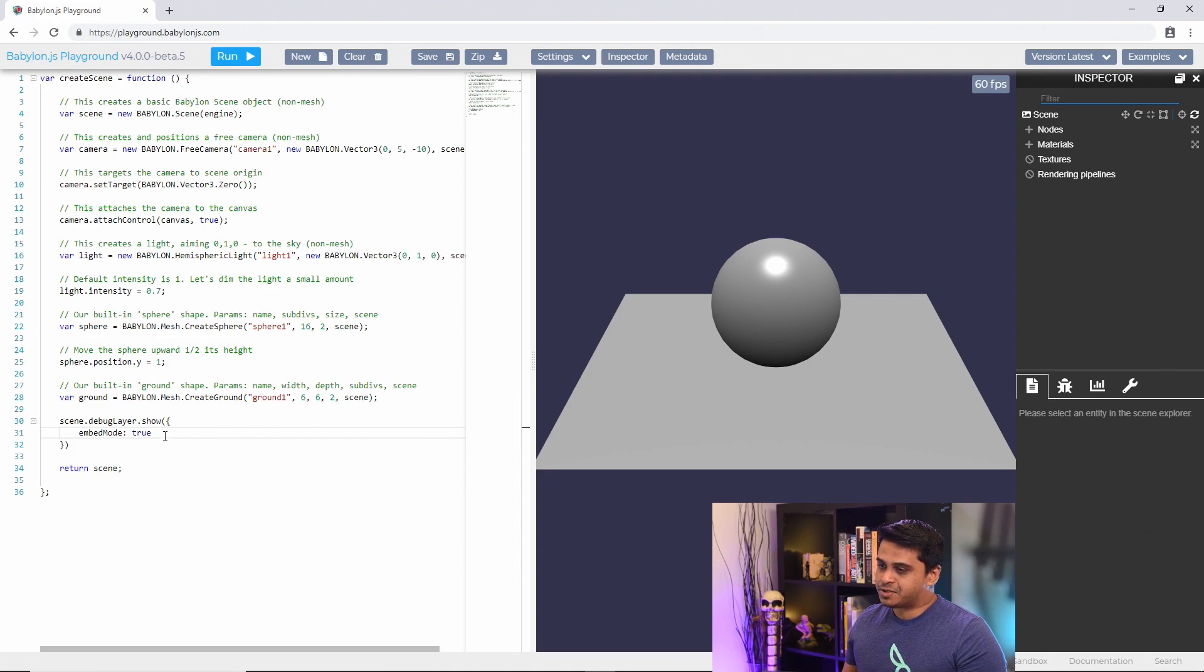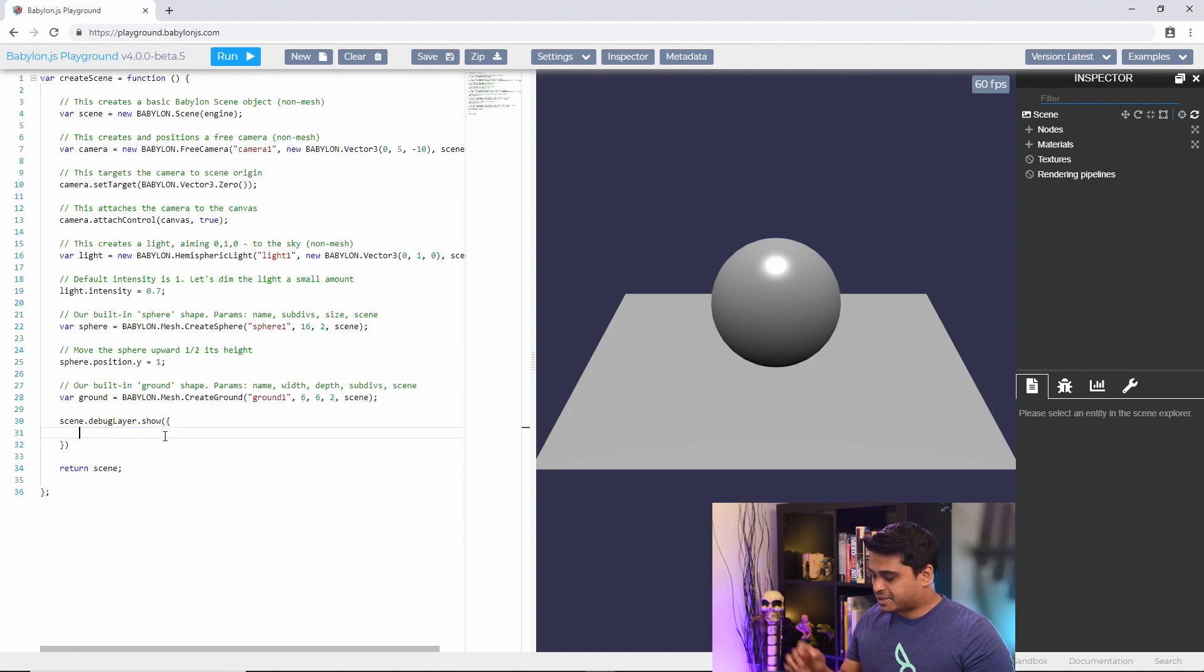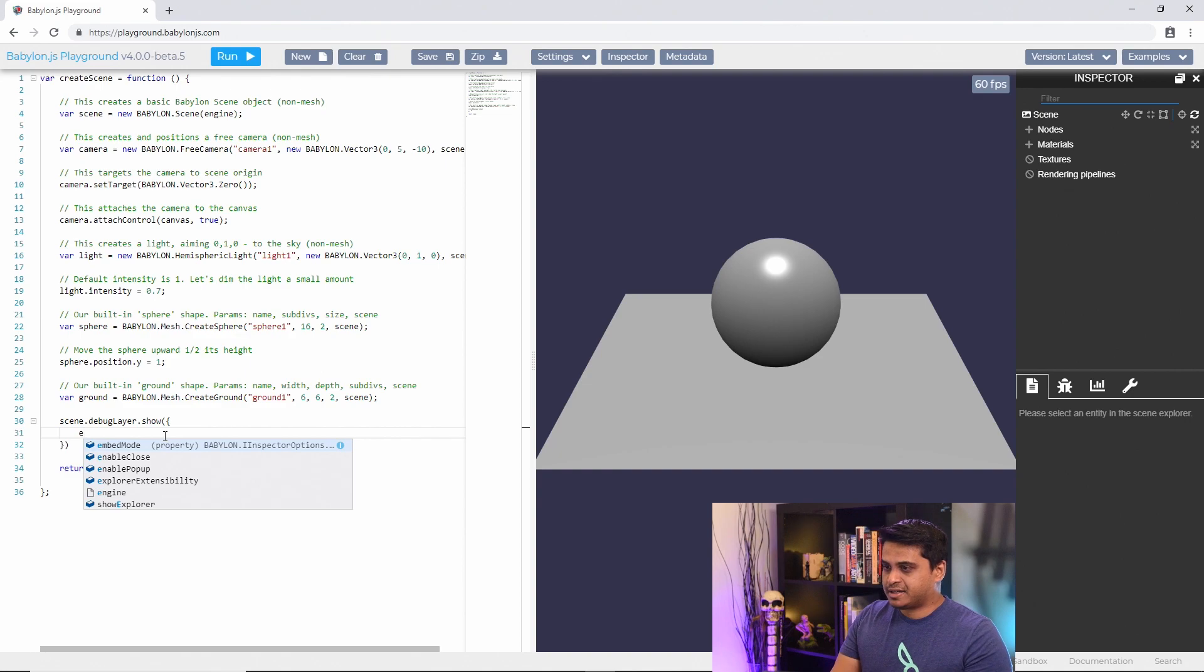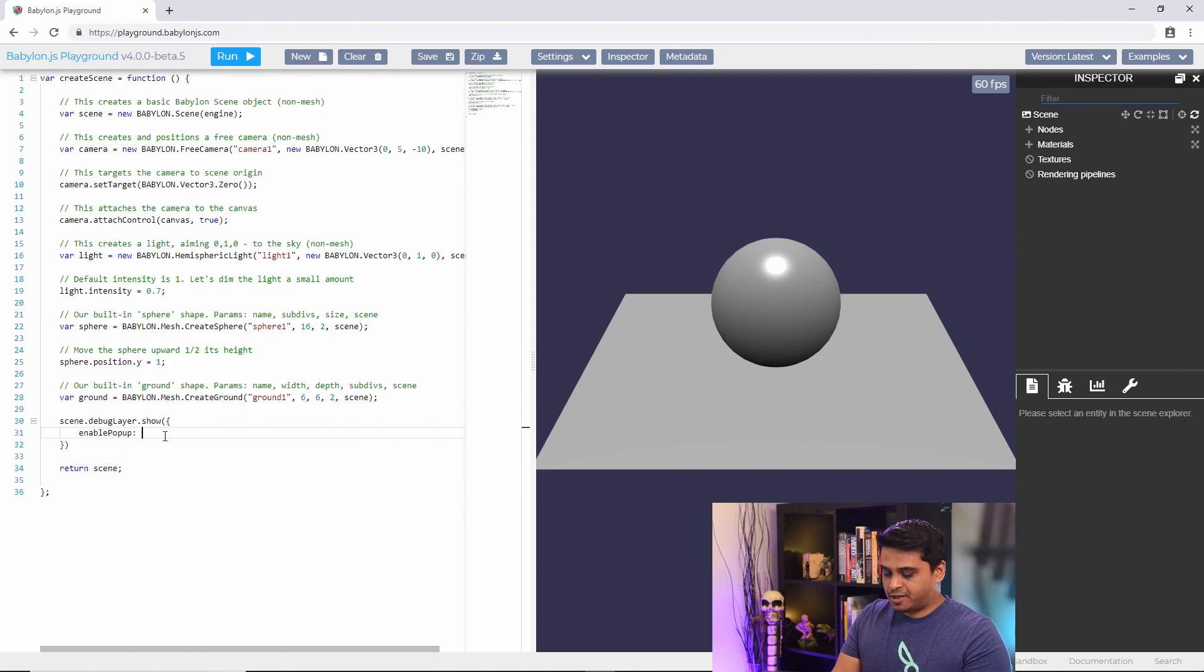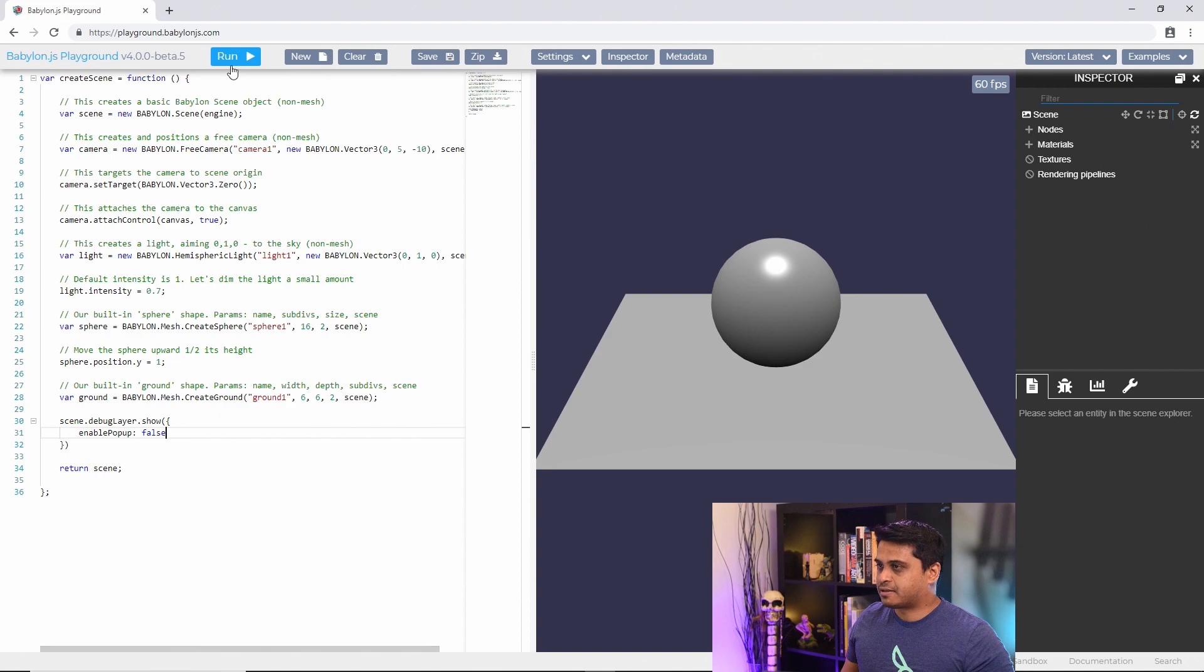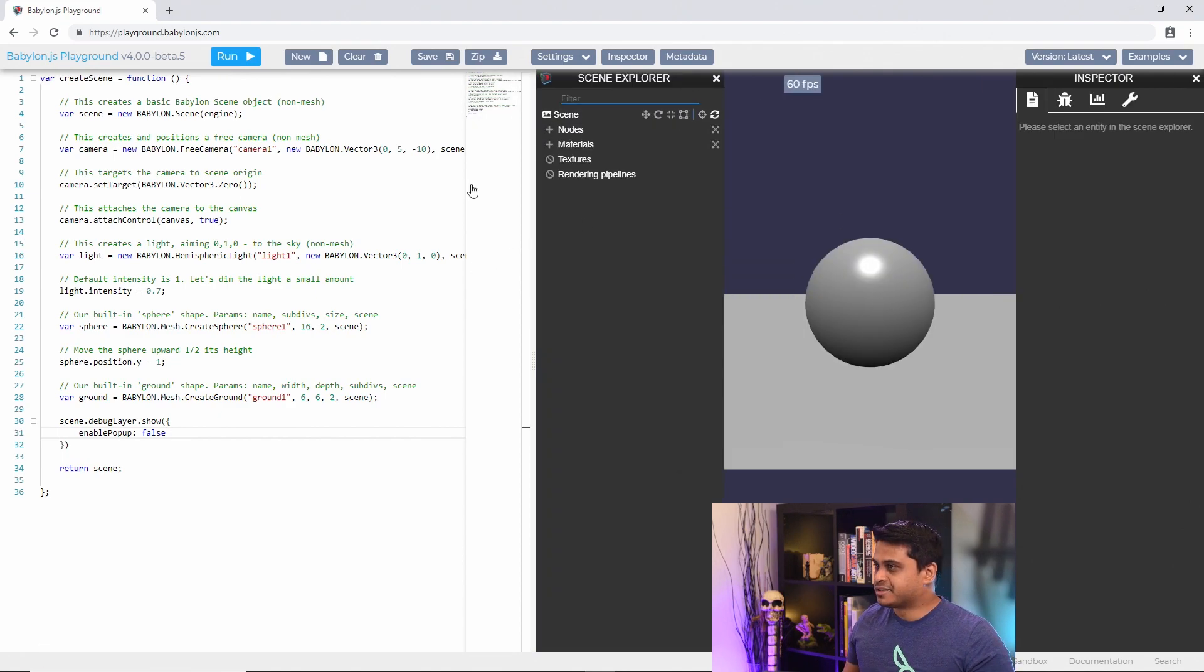So you can just configure the inspector and disable that pop-up by simply saying enable pop-up false and if I run that again I no longer see that button.